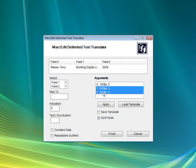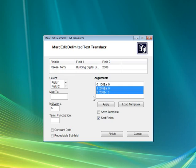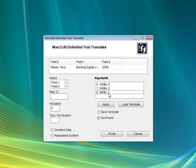You'd select the fields, right-click, and you get the ability to delete items, edit items, or join items. If you join the items, it tells MarkEdit these items should be read together as part of the same field.